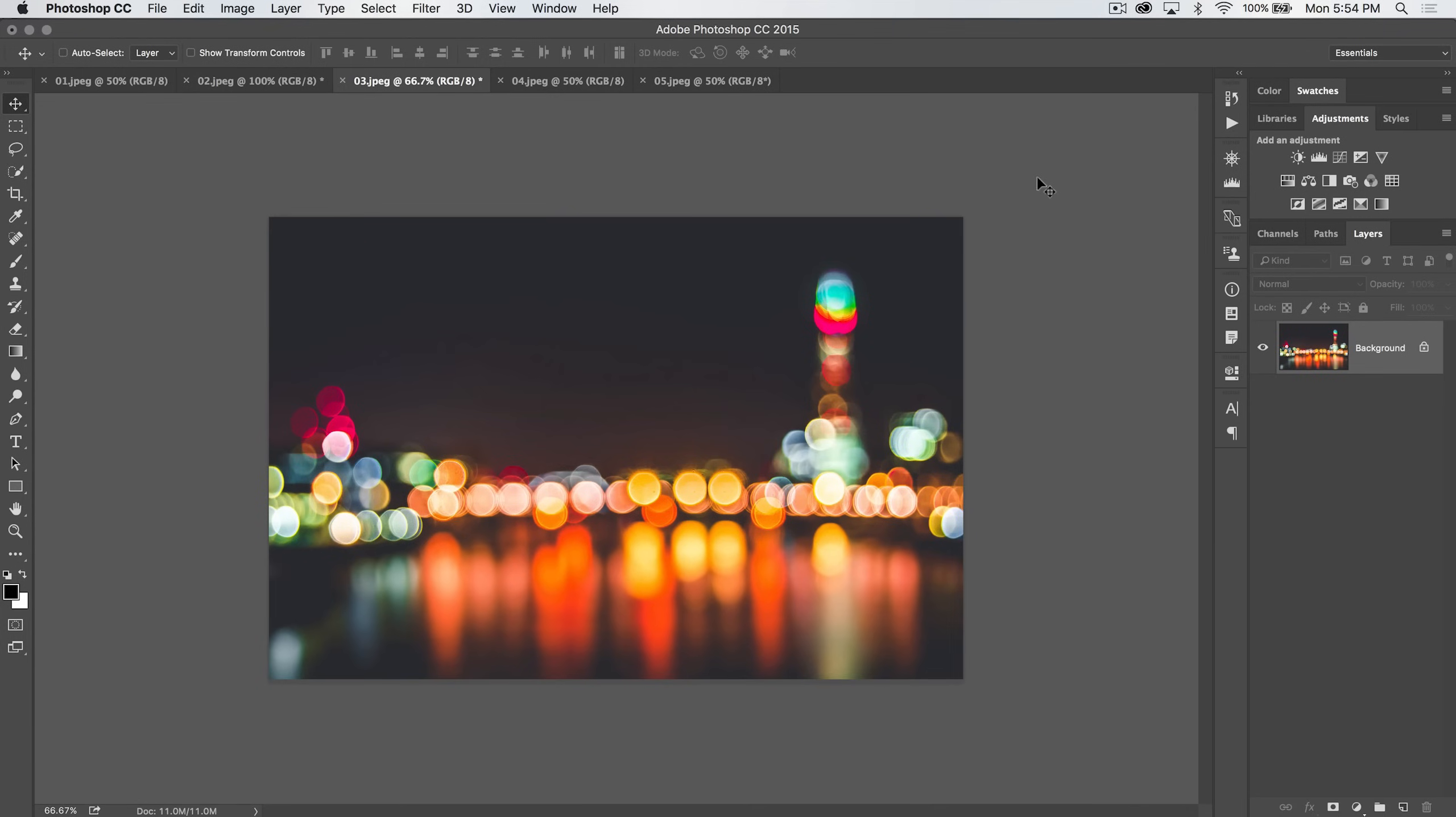Oh yes! Welcome to this video tutorial brought to you by tutvid.com. We're going through all the tools in Photoshop. We're going to learn a little bit about all of them, and today we are up to the Mixer Brush tool in Photoshop.